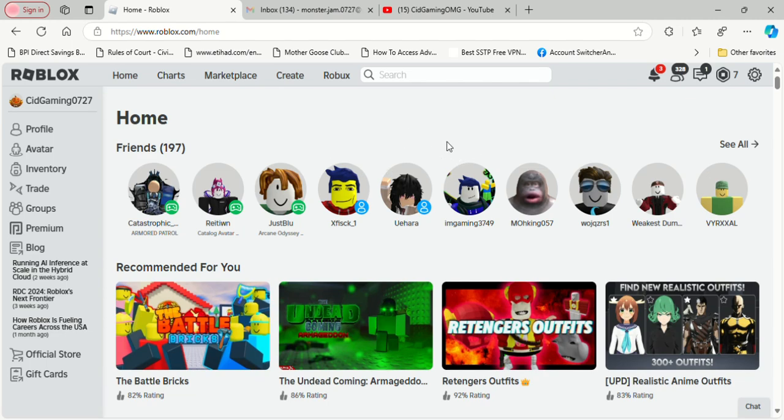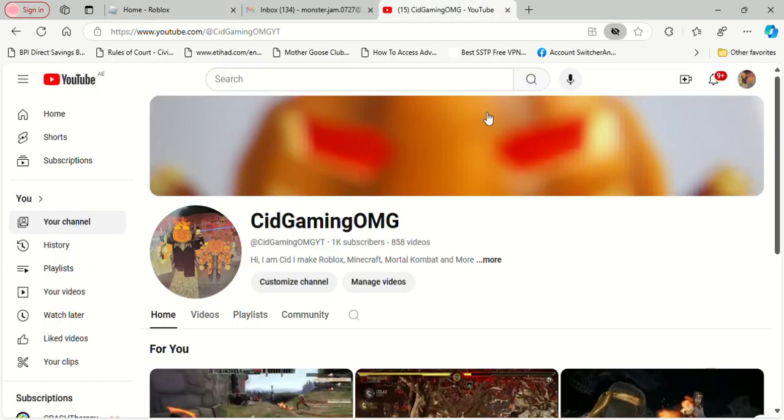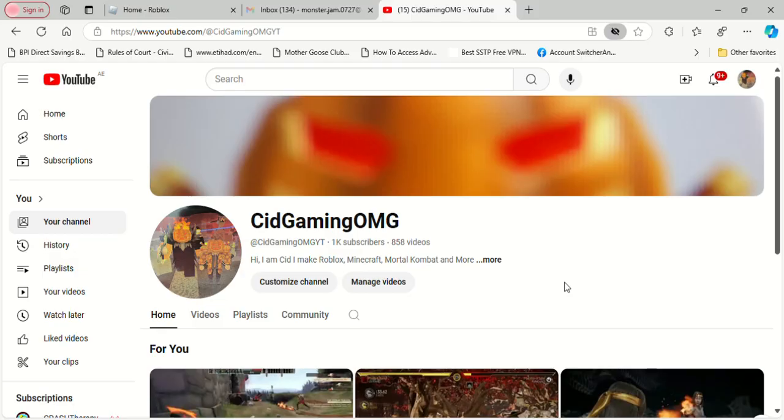That was fun playing Roblox, but hello guys, my name is Cid Gaming OMG here, and today I got a very good announcement to show you. Everybody, we did it! Everybody, let's go! We finally hit 1,000!